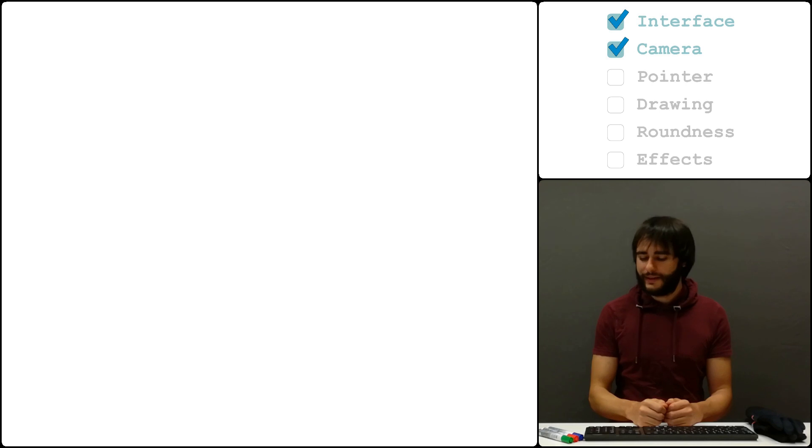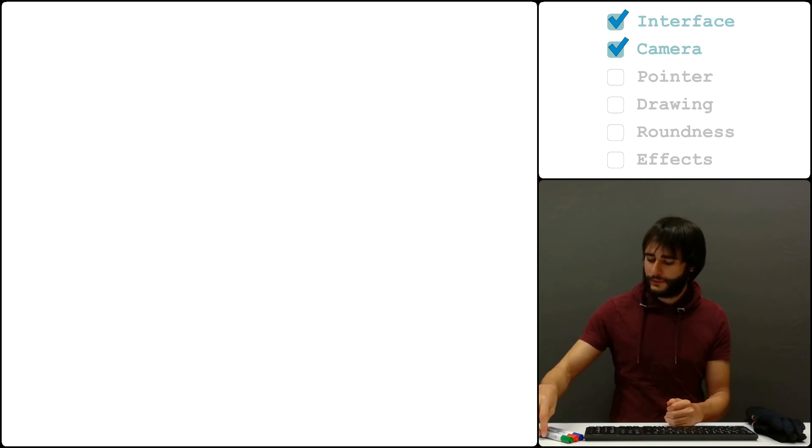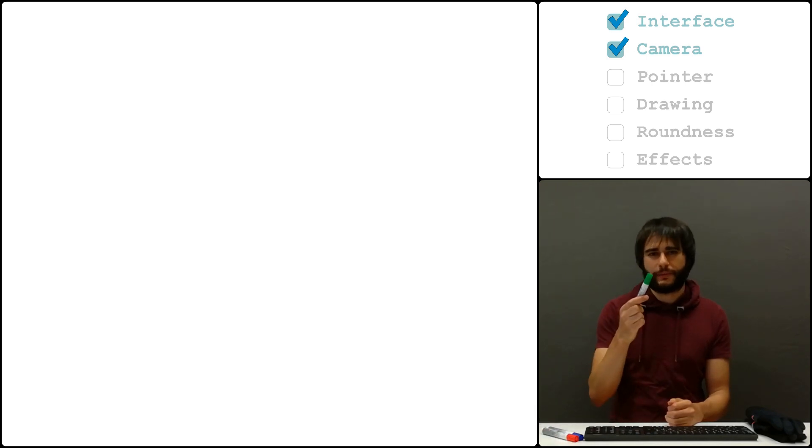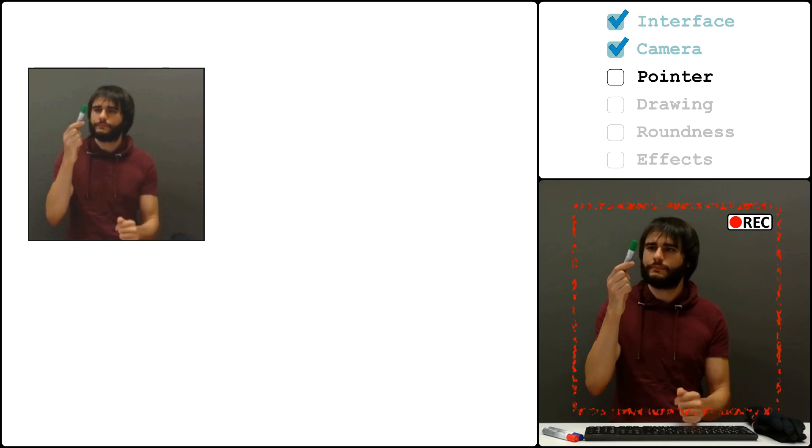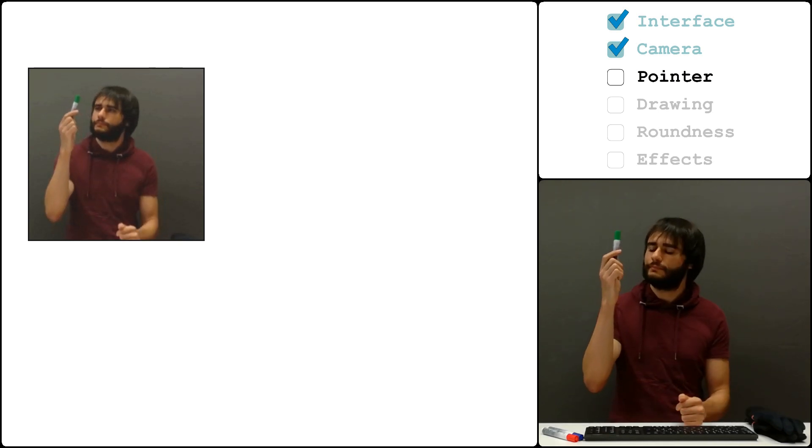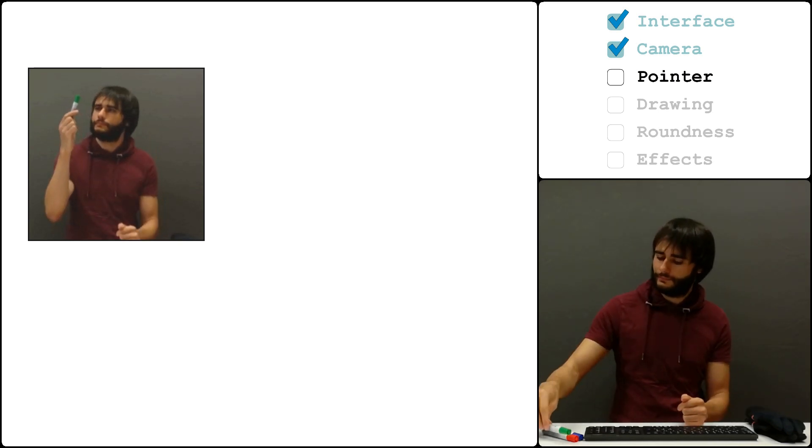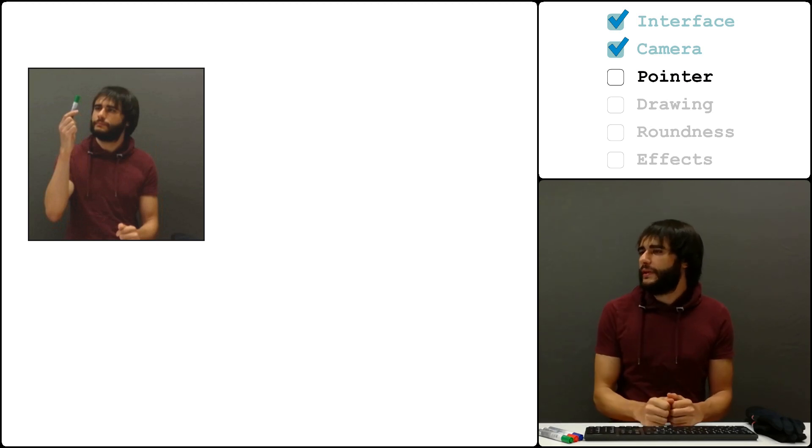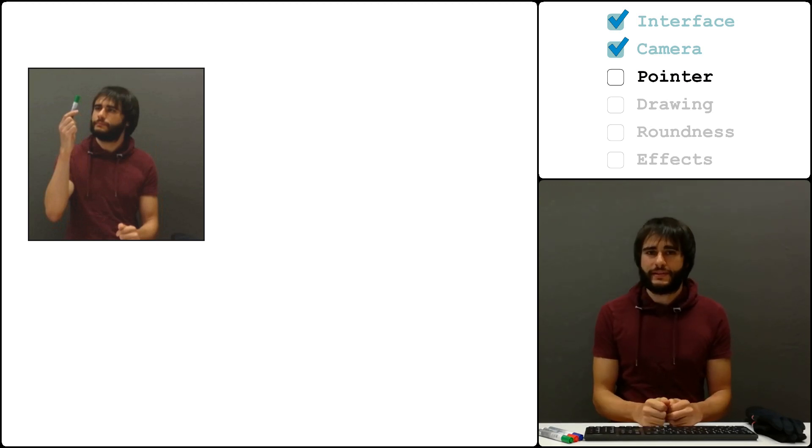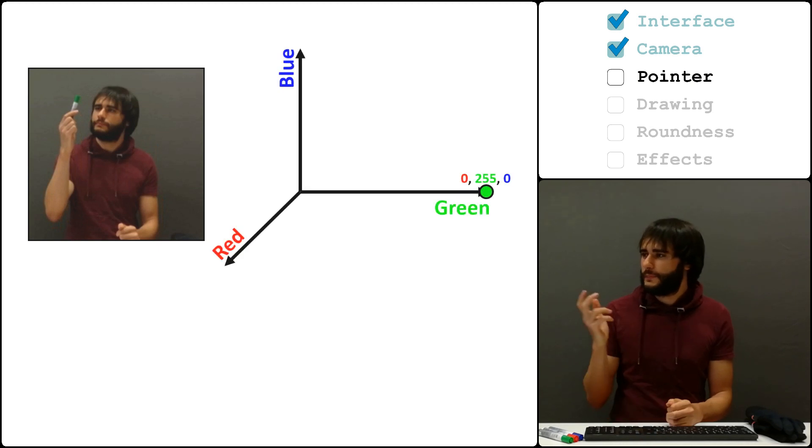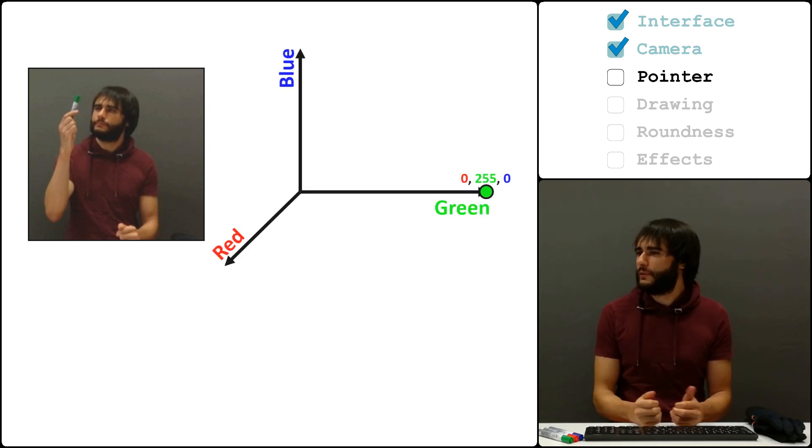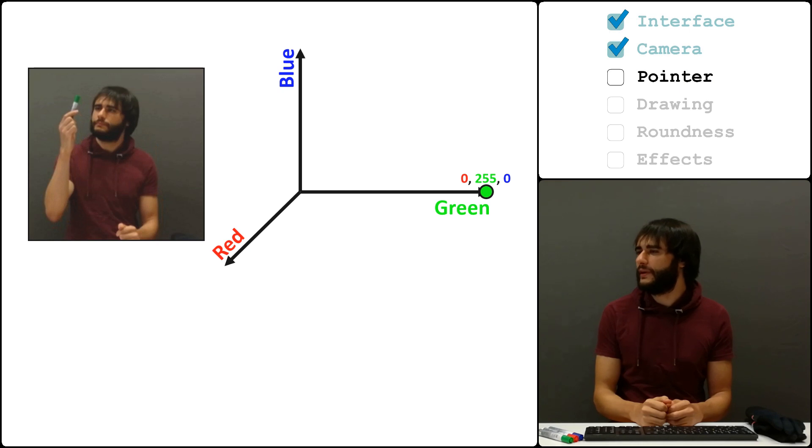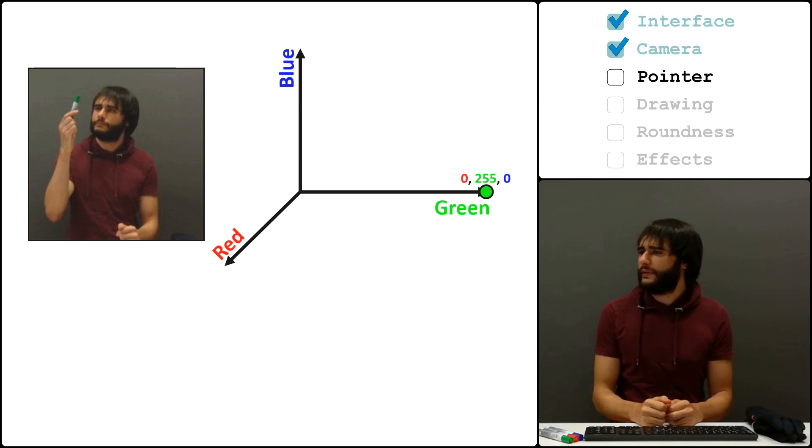The next step is to find out where this green pointer is. Now, I say this is green, but there are so many greens out there. This is pure green. It emits no red or blue light and a maximum amount of green light.